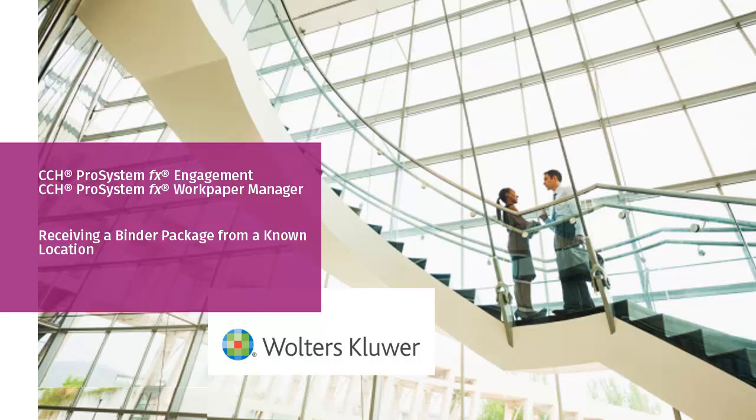Welcome to the video on how to receive a binder package from a known location in CCH ProSystem FX Engagement or Work Paper Manager.